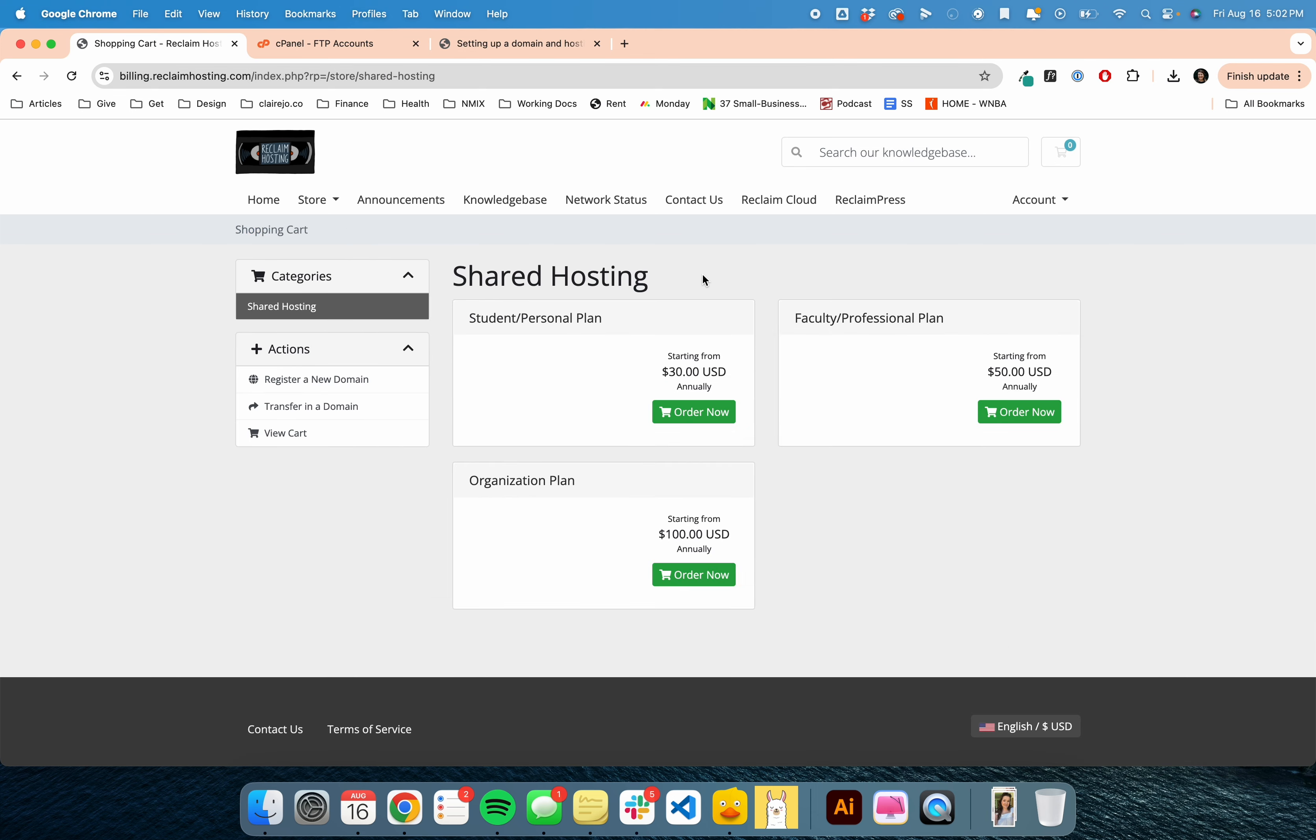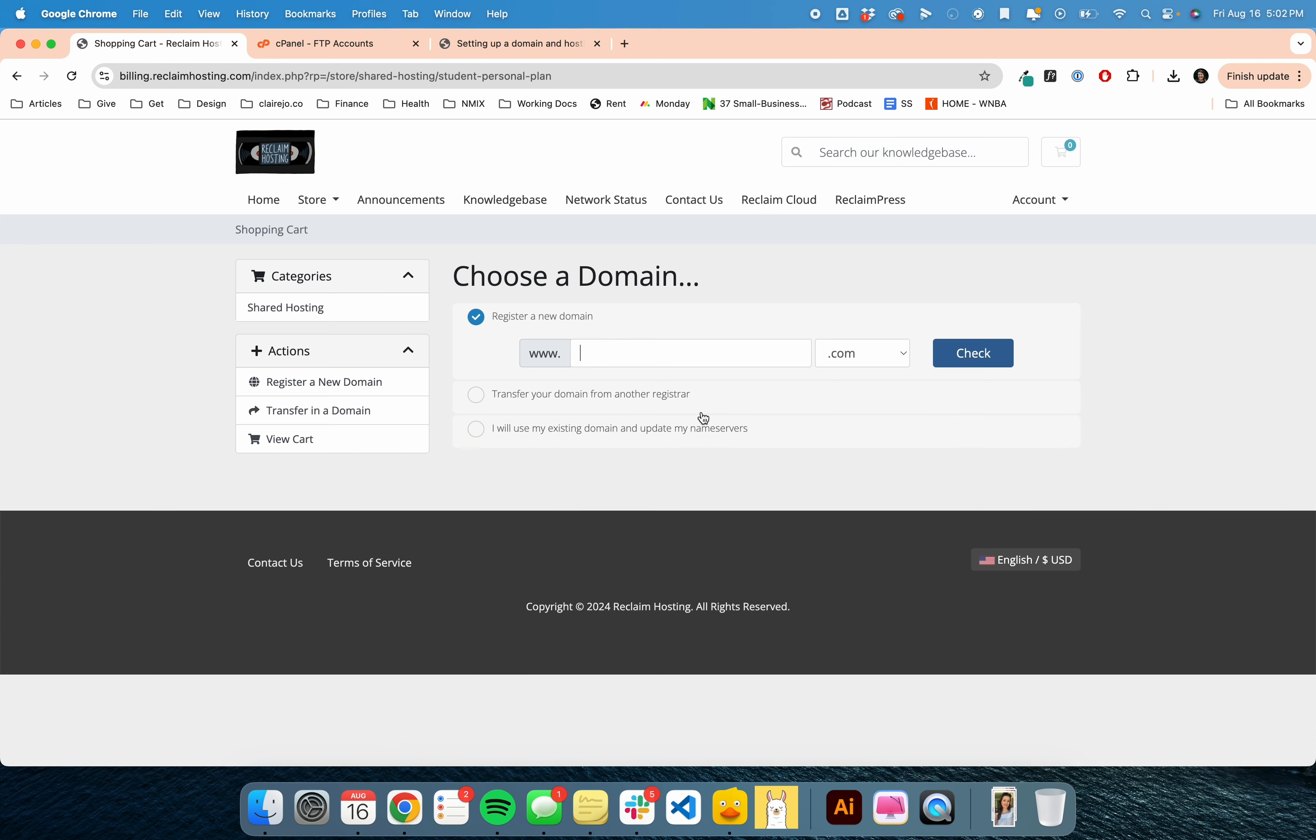Click on place an order, and you're going to go to this $30 annual student and personal plan. This is where you will choose a new domain.